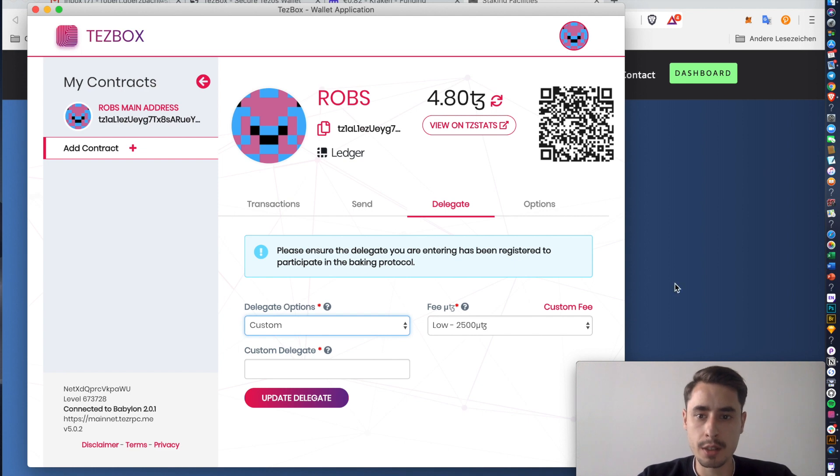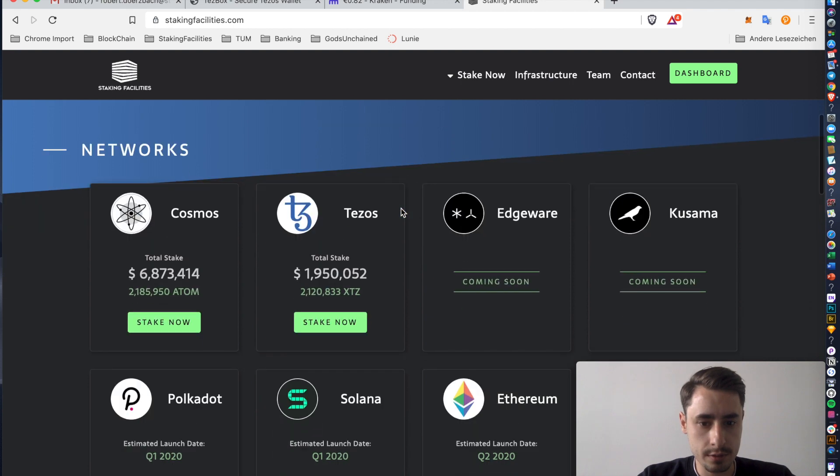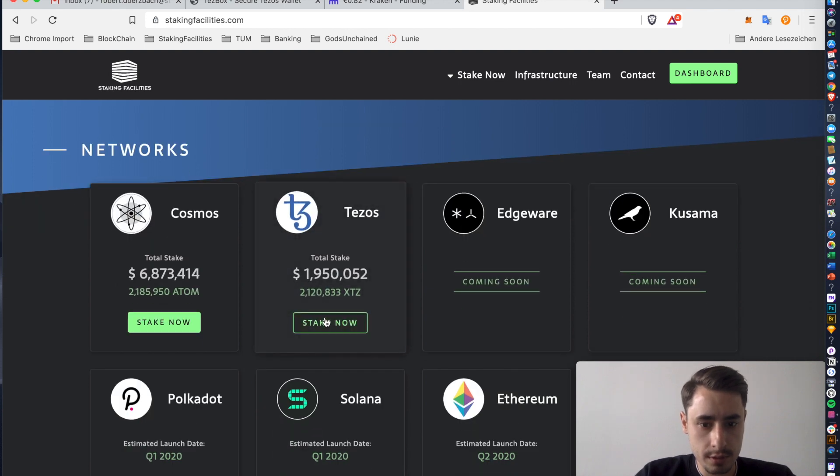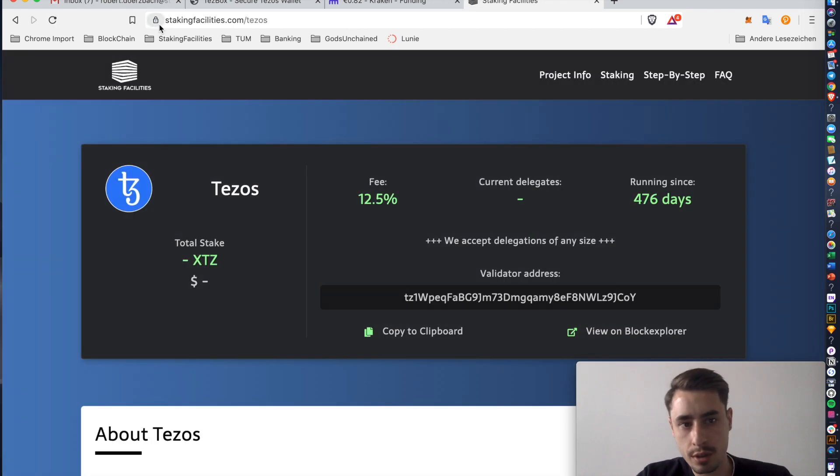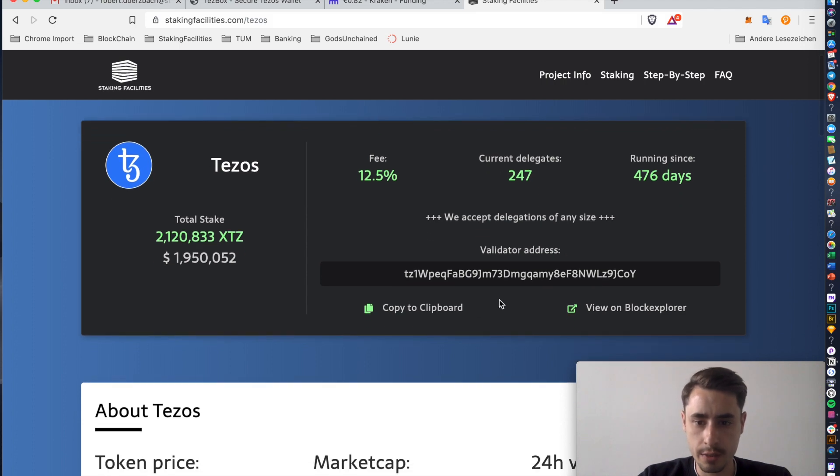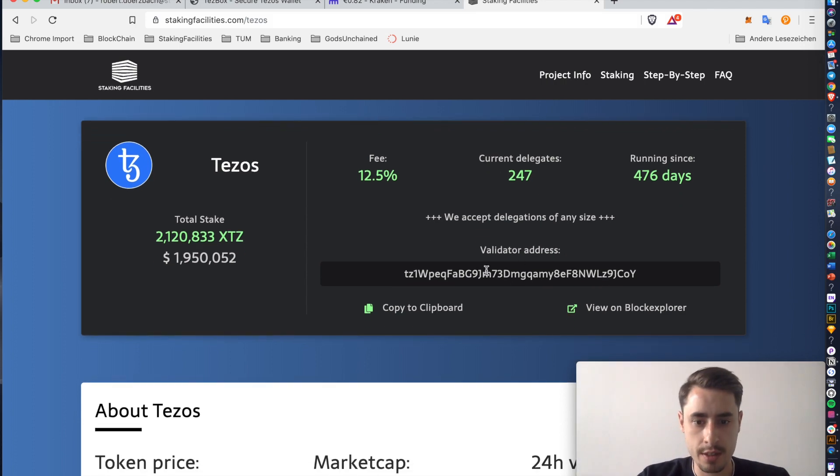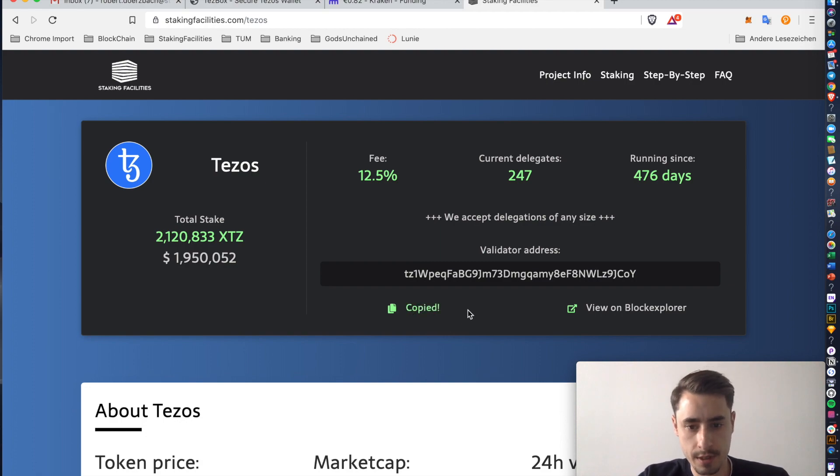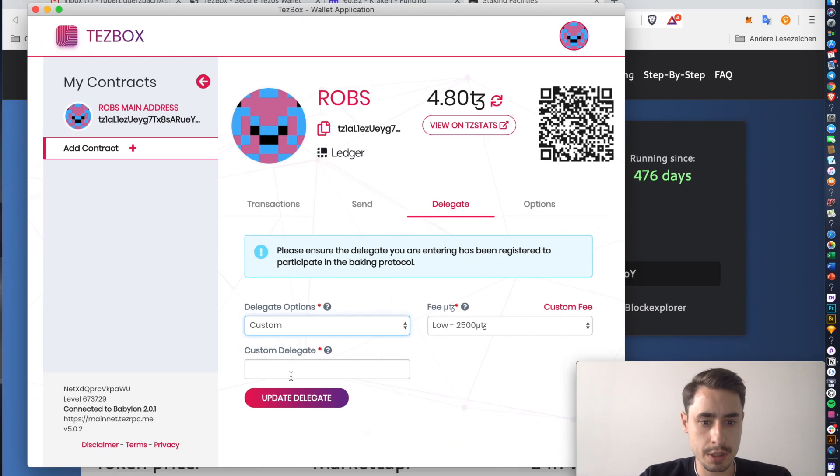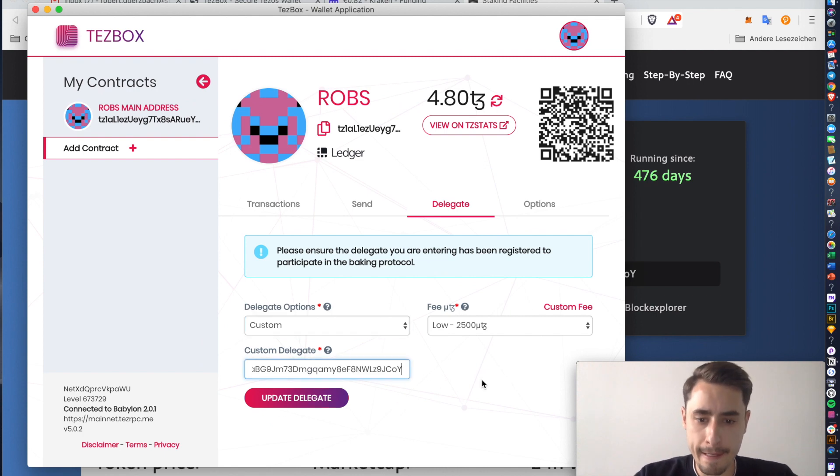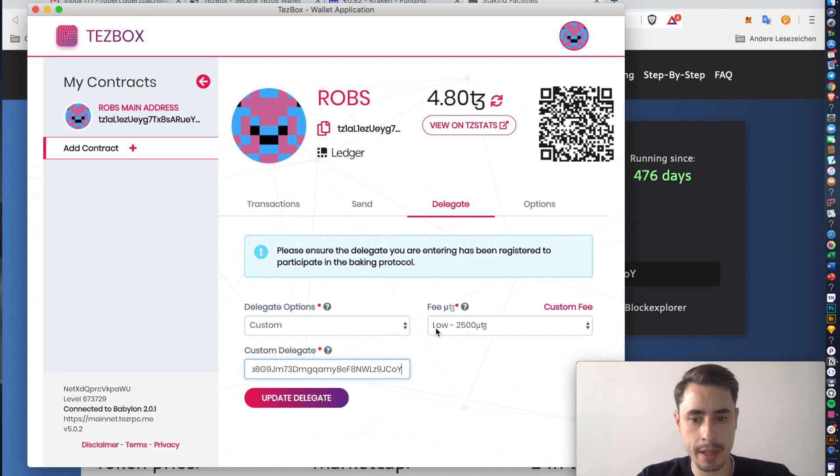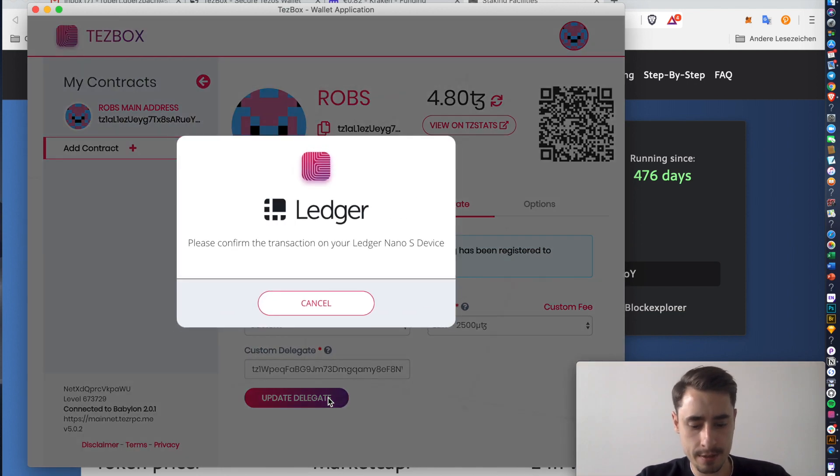And you see another tab opening up. You go back to the Staking Facilities website, stakingfacilities.com. Then go to Staking now. You can also go directly to stakingfacilities.com. And you find our validator or baker address up here. You can copy it directly to your clipboard by clicking this button. So it's copied. Go back to Tezbox. Paste the address in here. You can leave the fees at low. It doesn't really matter at this point. And then you just hit Update Delegate.